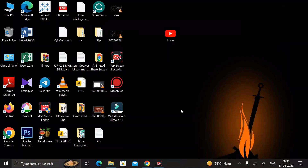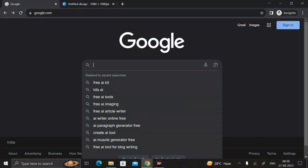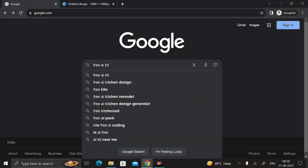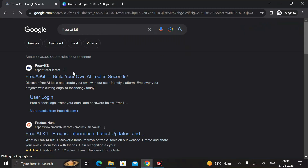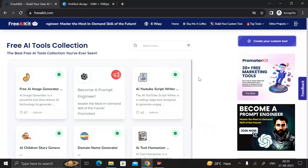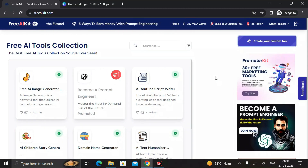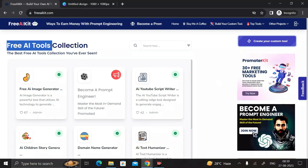To get started, go to Google Chrome and search for 'Free AI Kit'. Then click Enter. In the first link, you can see 'Free AI Kit — build your own AI tool in a second.' Click on this first link to open it.